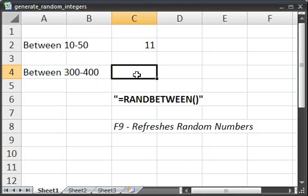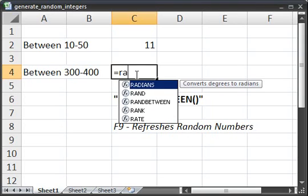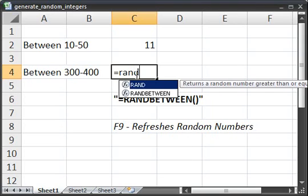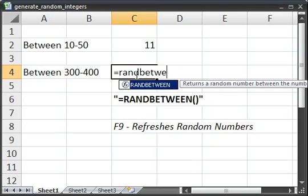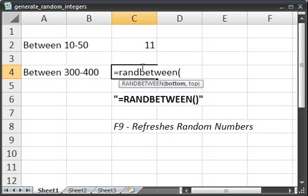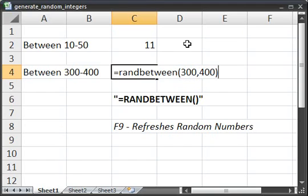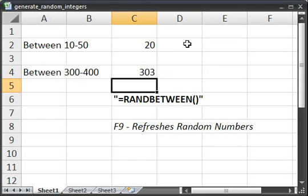Equals RANDBETWEEN, open parenthesis, the bottom, 300, comma, now the top, 400. Close parenthesis, enter.